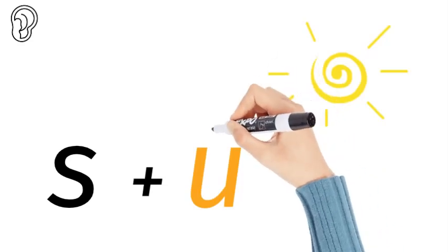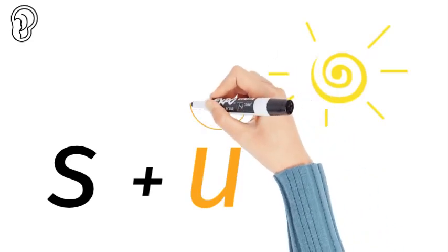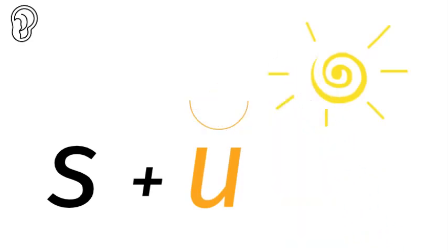There's five short vowel sounds. A for apple, E for egg, I for igloo, O for orange, and U for umbrella as in sun.